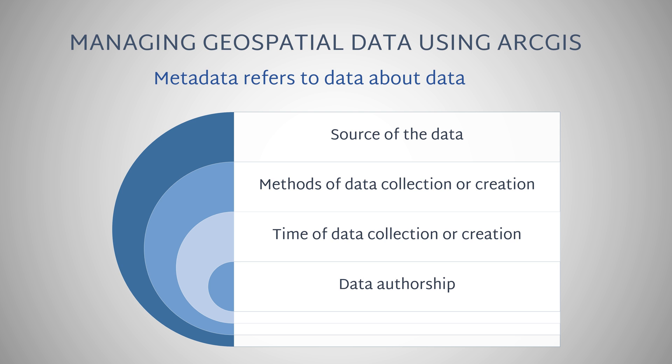Thorough and well-documented metadata can be a valuable resource for any company, agency, or government. As a GIS analyst, inspecting the metadata should be the first step you take when beginning a project as part of quality assurance and quality control.